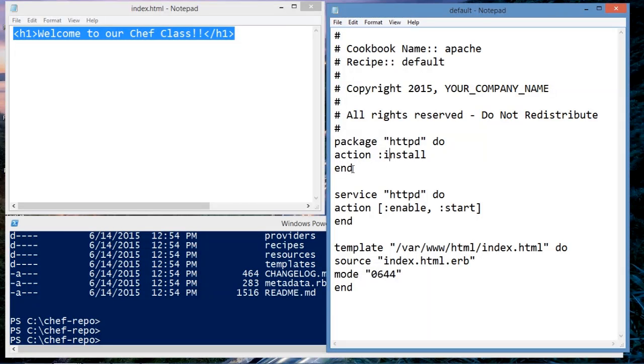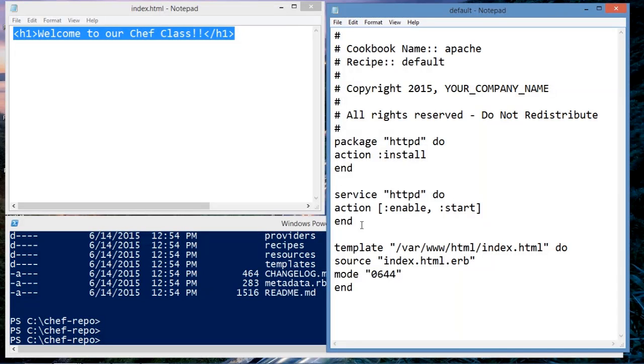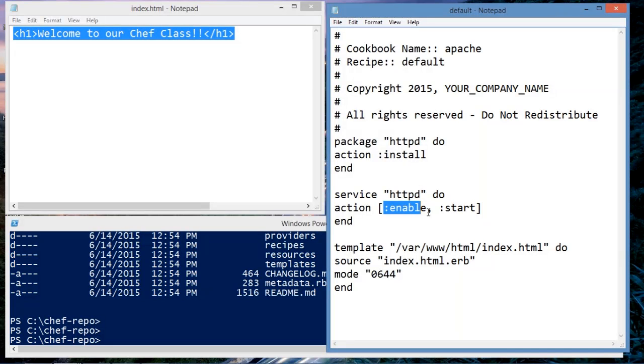The second resource is a service resource. This resource says get the package httpd, make sure it is enabled and started.